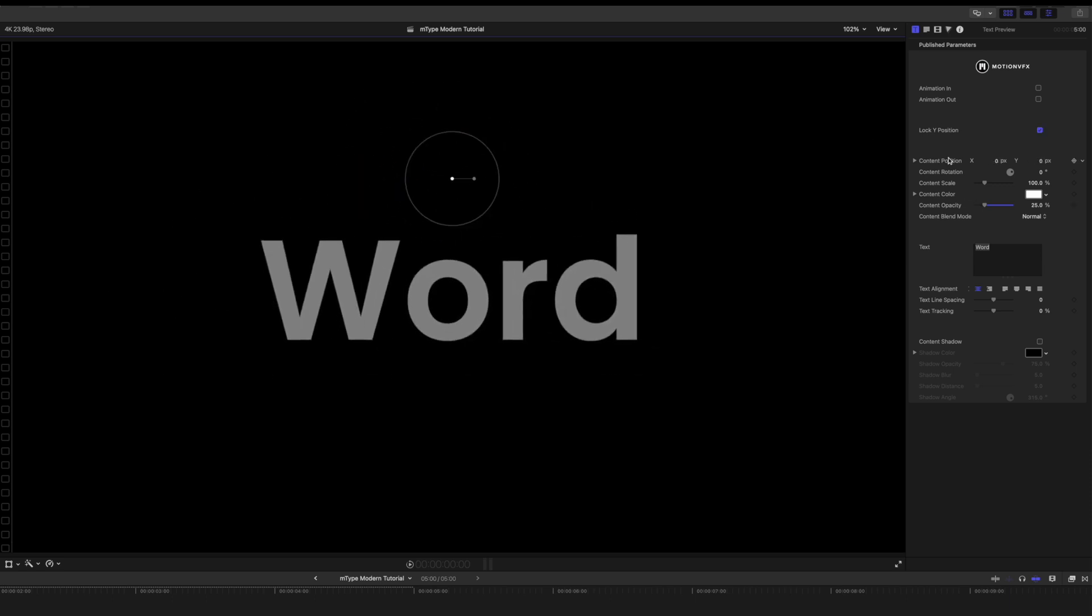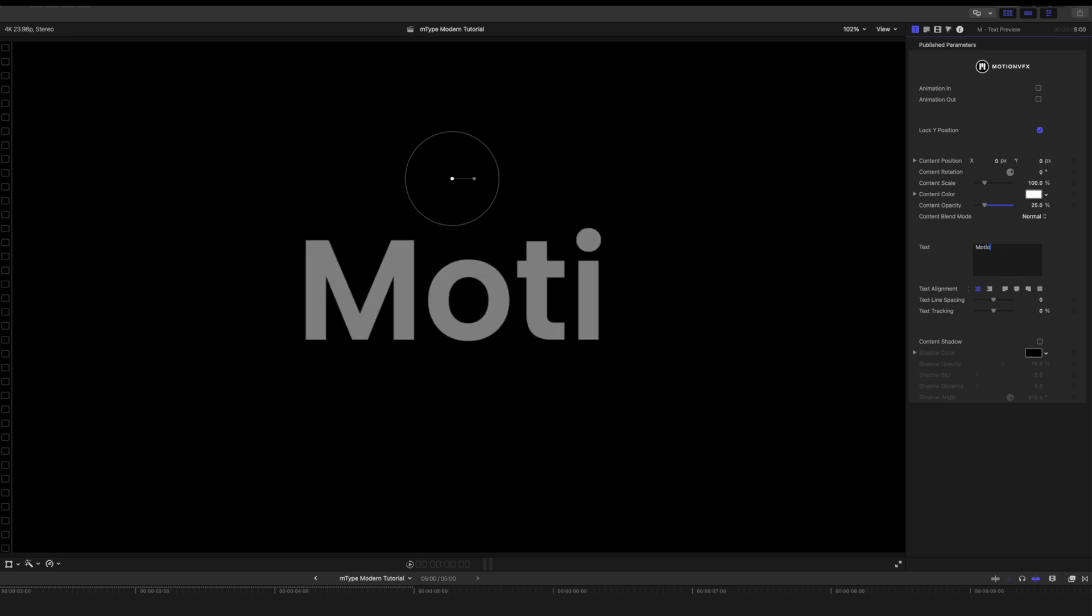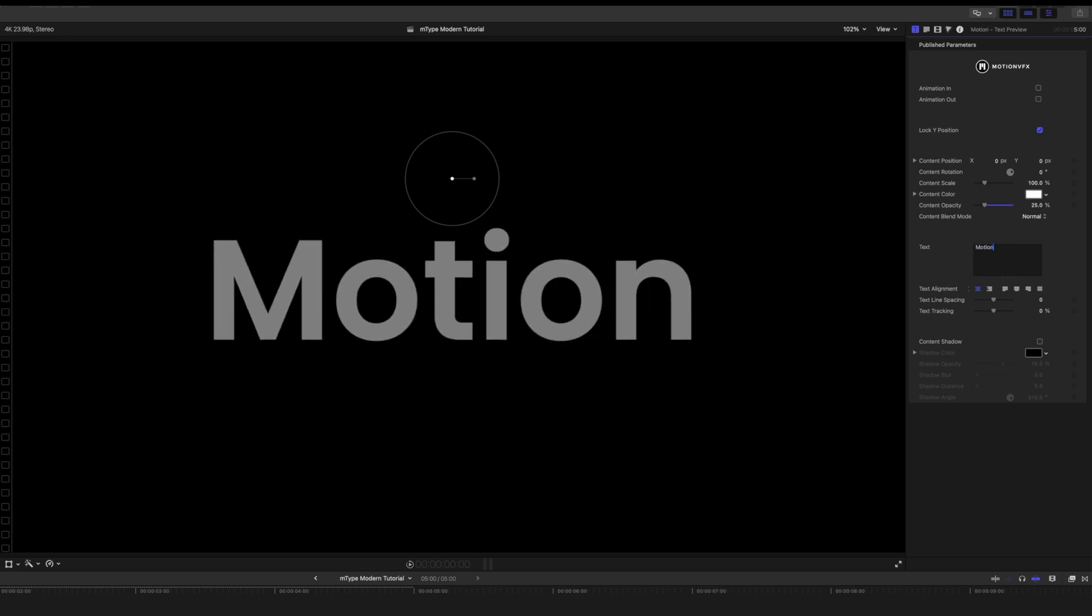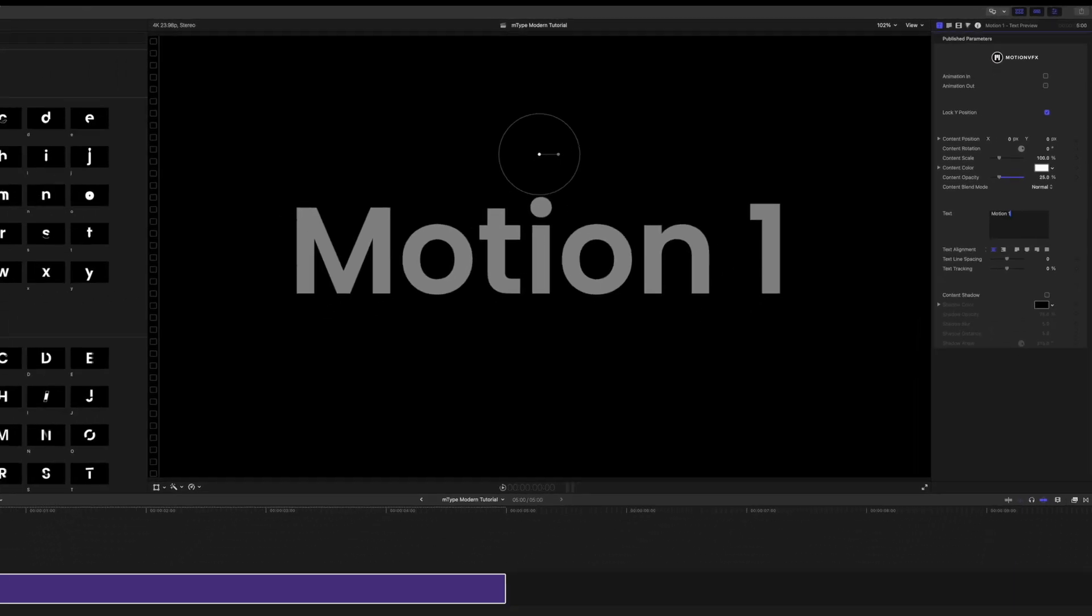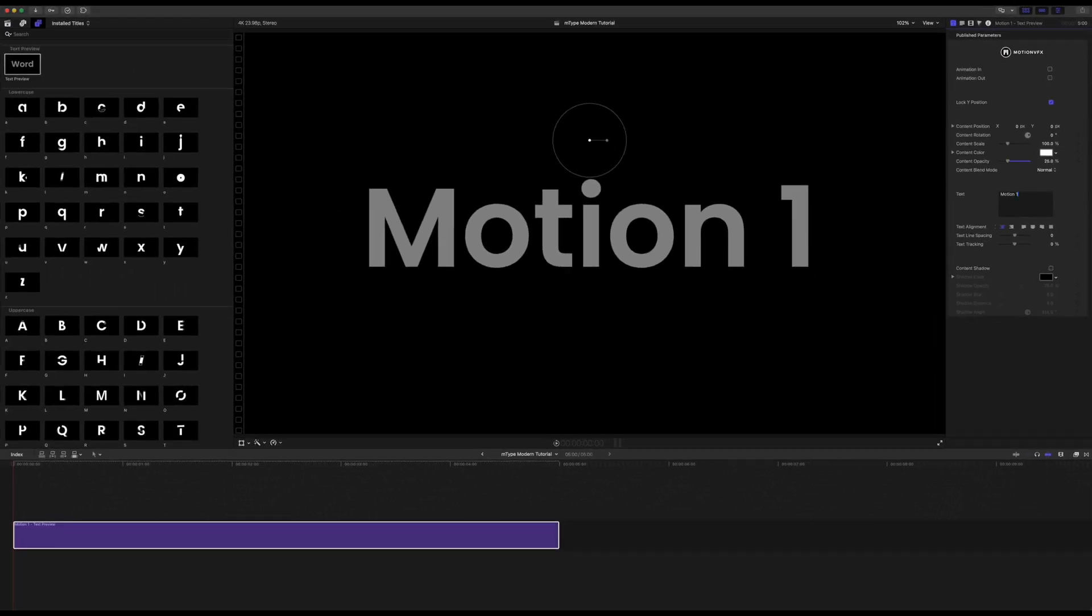And then beneath we have some very basic parameters and then we have our text. And the purpose of this text preview is so that you can type out a word and then you will apply the different letters with their animations on top and then you can disable it and that way you have your word and it's all spaced properly. So for the sake of this tutorial why don't we just change our text here to motion one. That way we can get some digits and stuff in there as well.